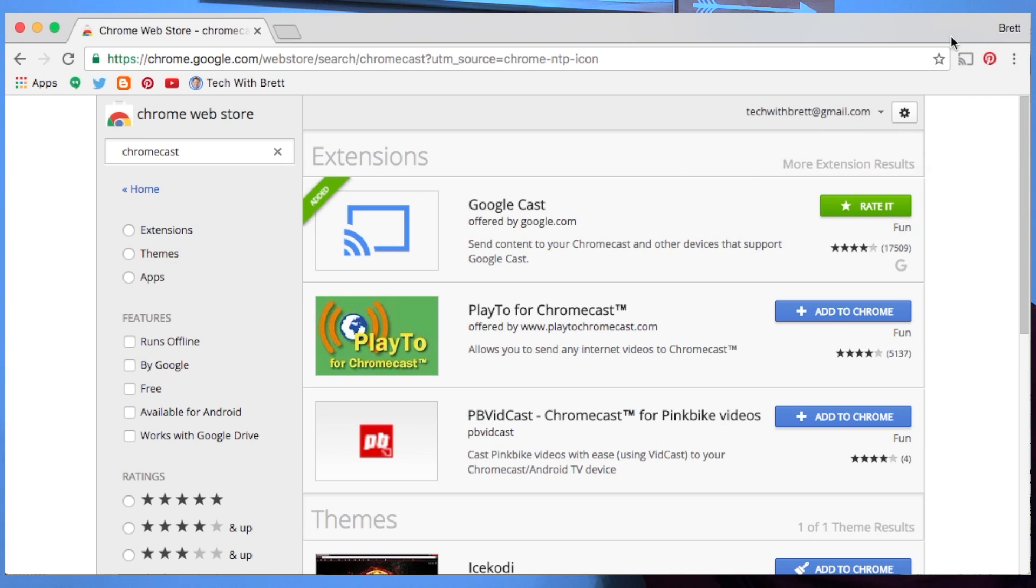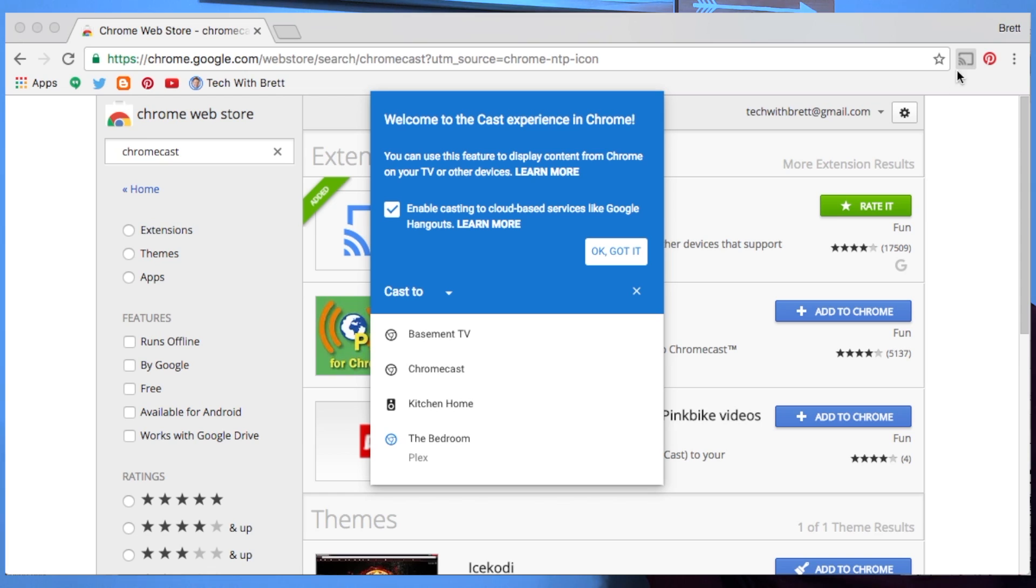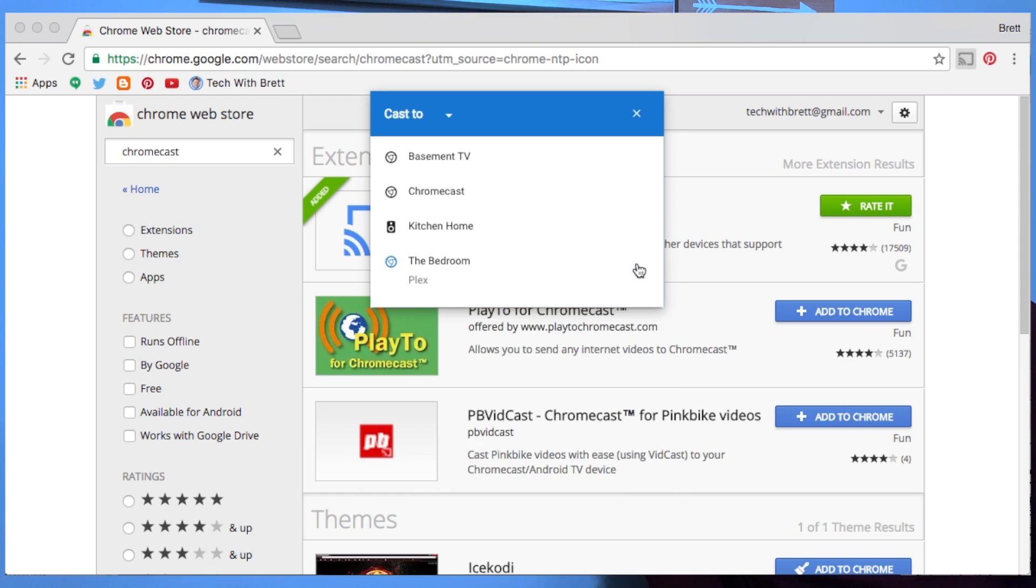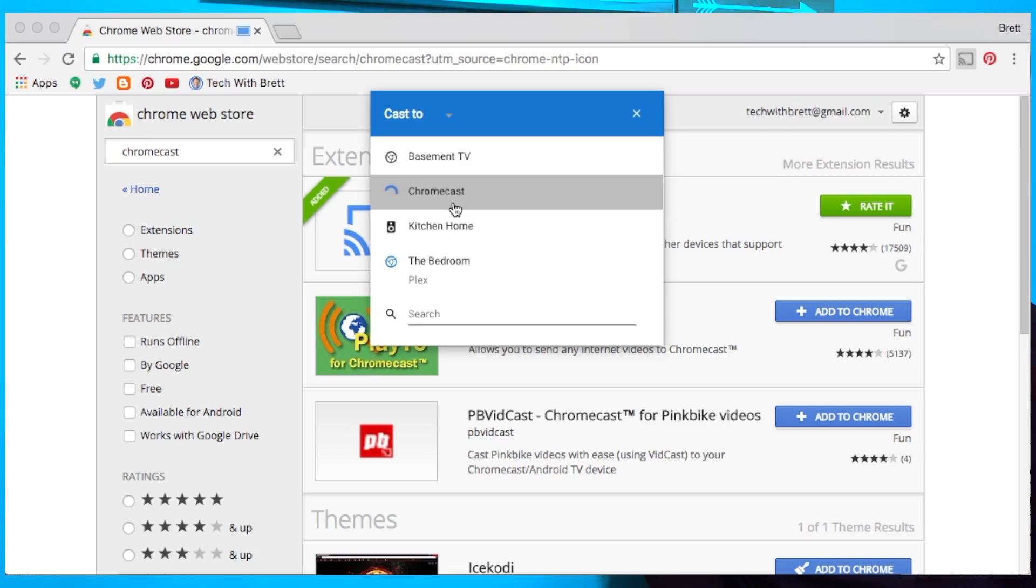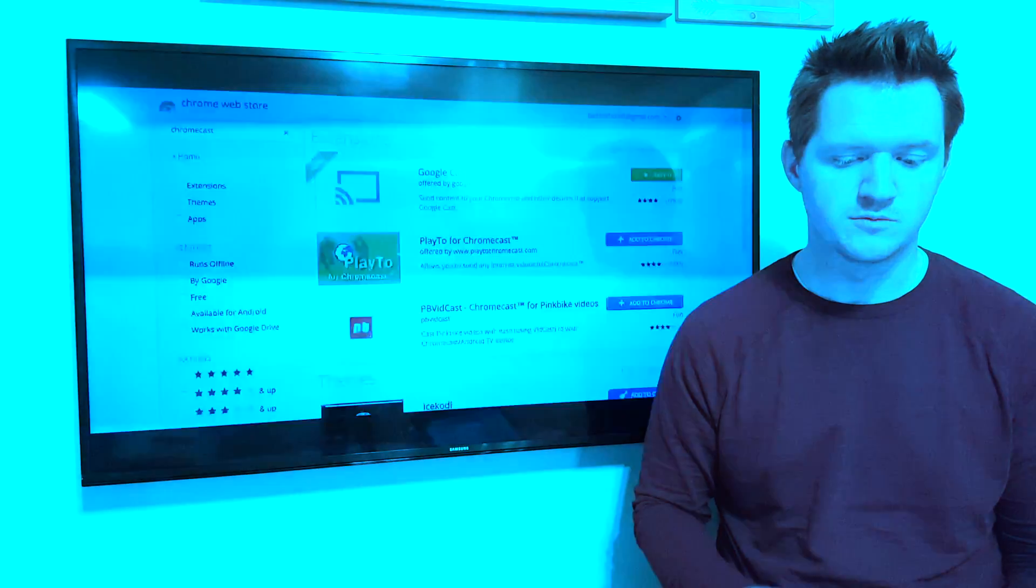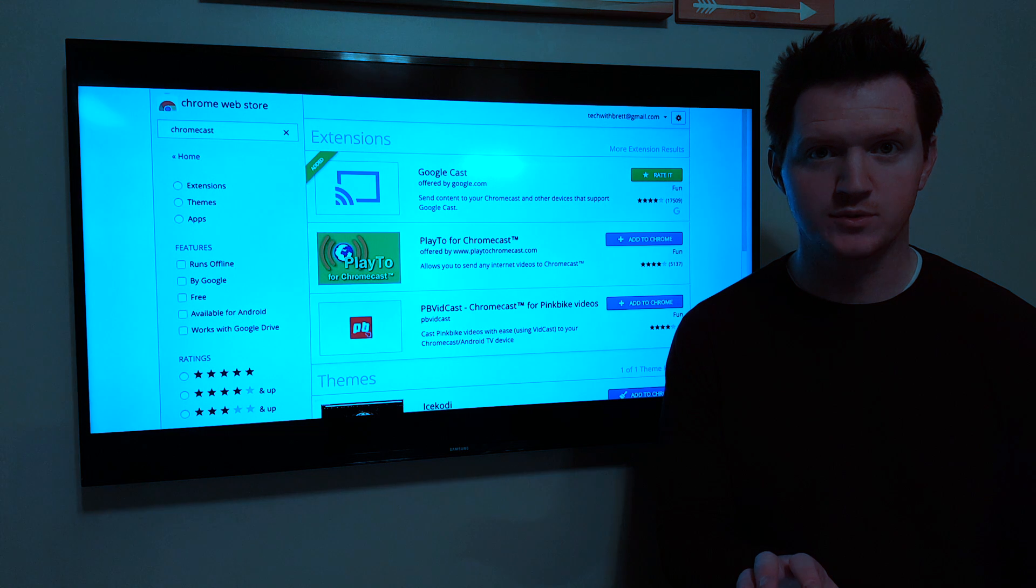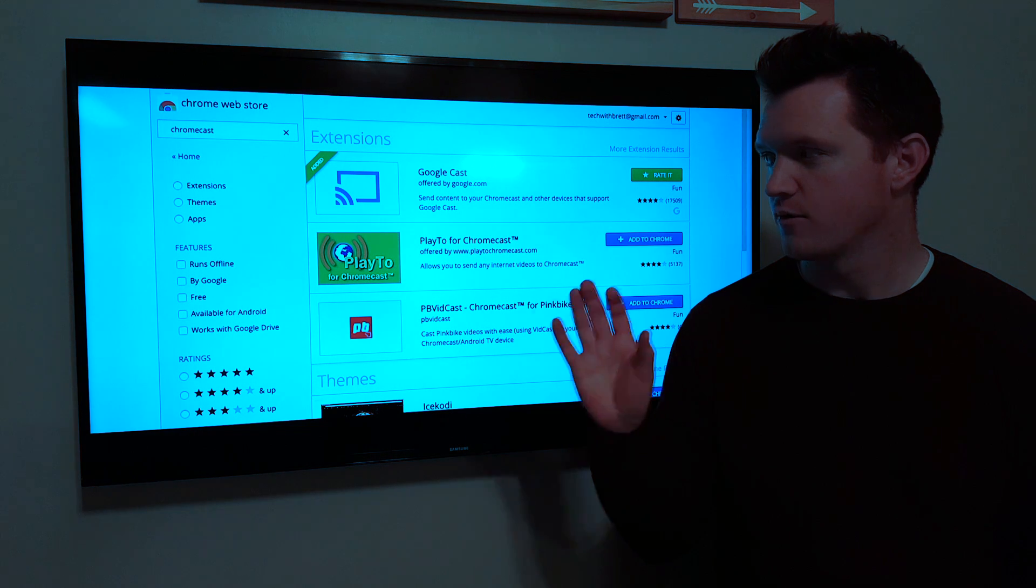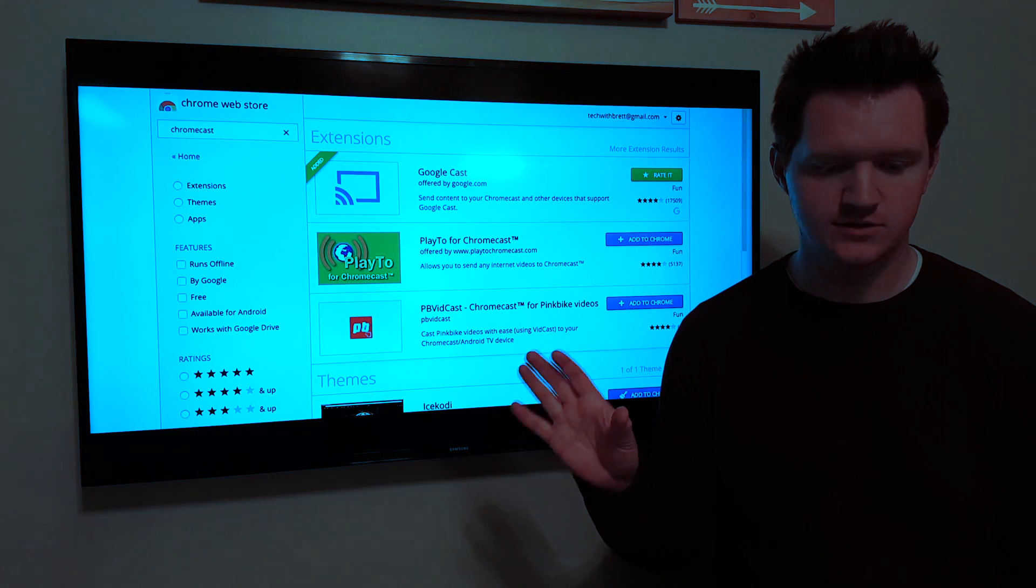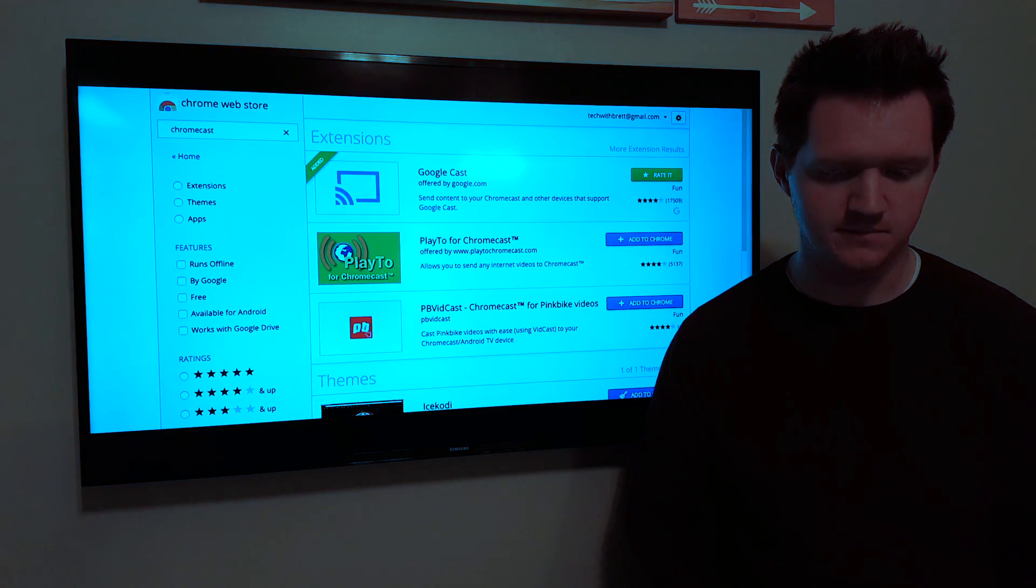Here you'll find the Google Cast option and you are going to add that to Chrome. What this is is it is an extension that allows you to cast your screen right to the Chromecast. So now here at the top right you'll see that this little cast icon has appeared. So all you need to do is select that and then agree to the terms and you choose your Chromecast and that will allow you to mirror what is on your computer screen right on to the TV.